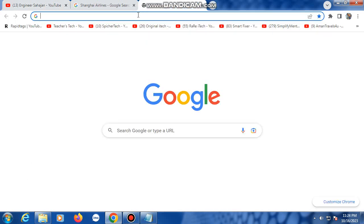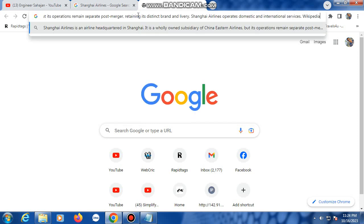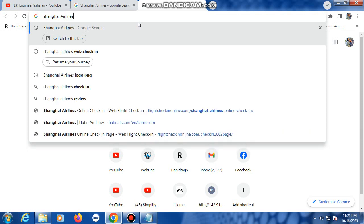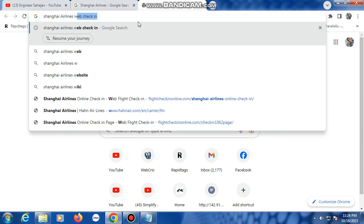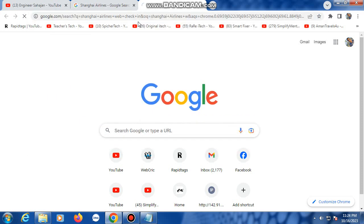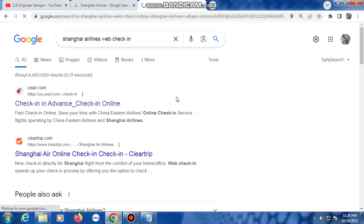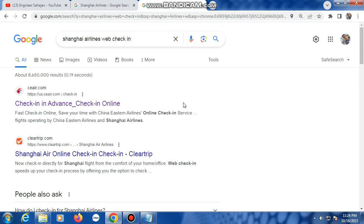Chrome browser open it, then type in here Shanghai Airlines web check-in. Then this page will open.